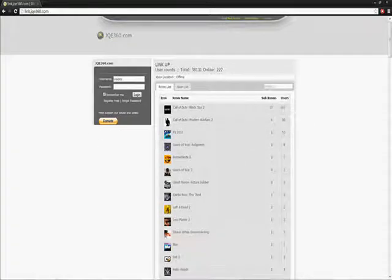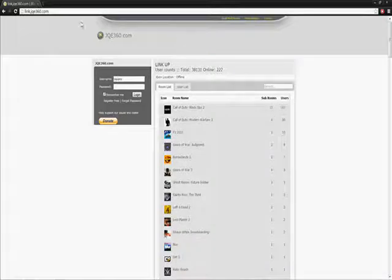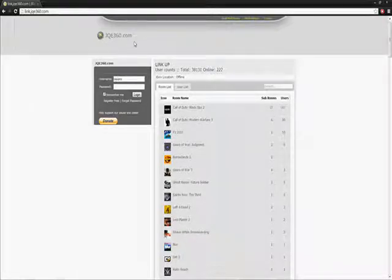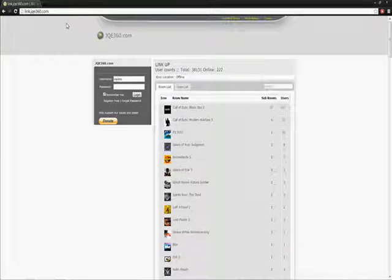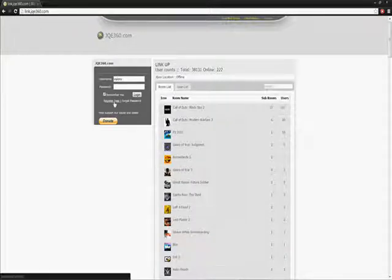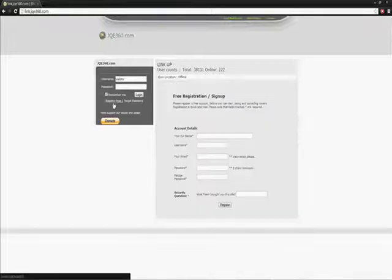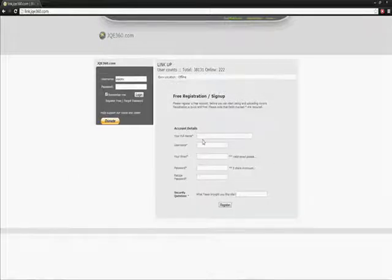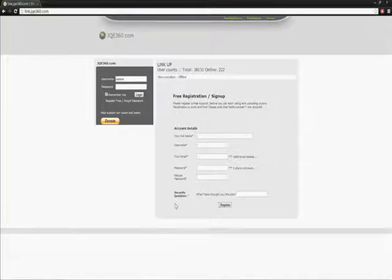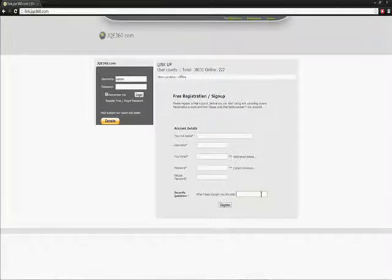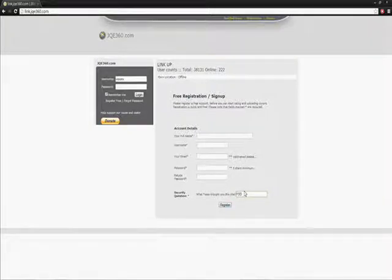You're going to want to have everything set up. Go ahead and turn your Xbox on. You're going to want to go to jqe360.com. You're going to want to click on register for free, give them your name, username, email address, all that good stuff. Security questions, what team brought you this site? The answer is FSD in capital letters. It will not take it any other way.